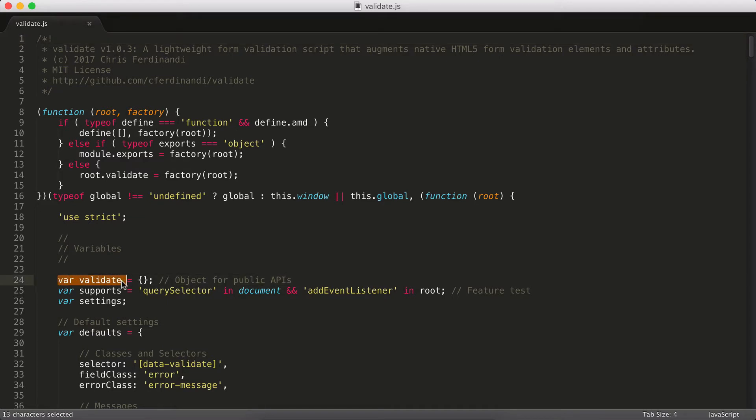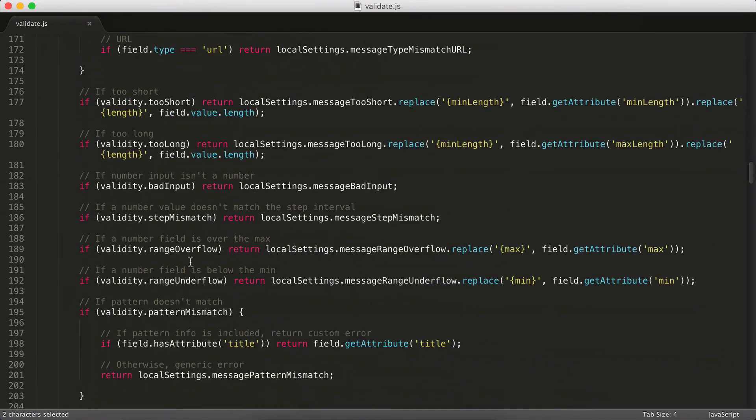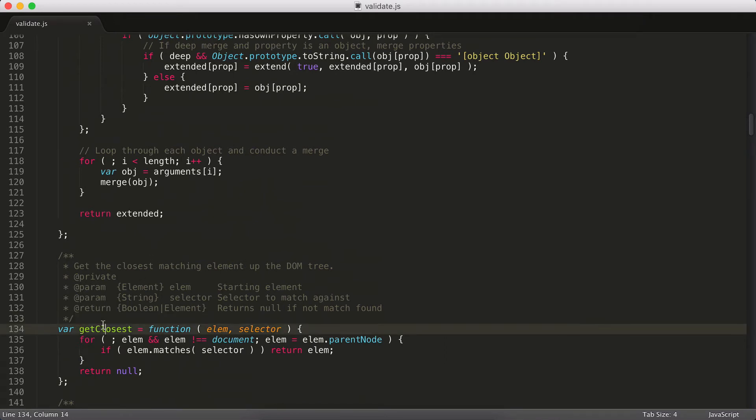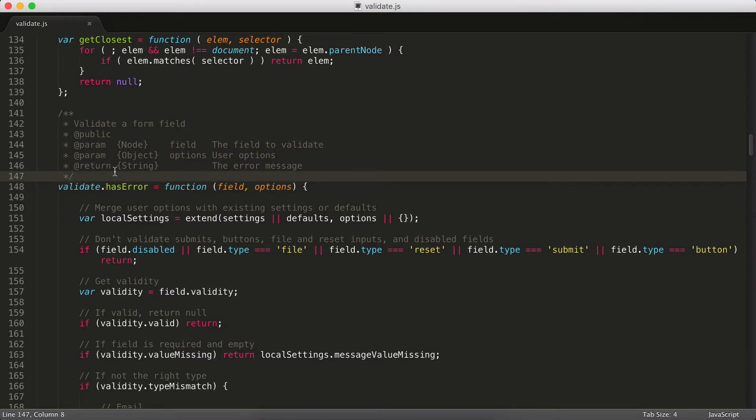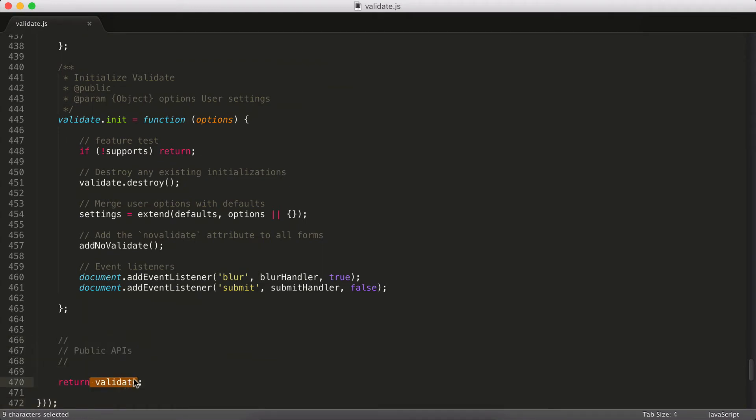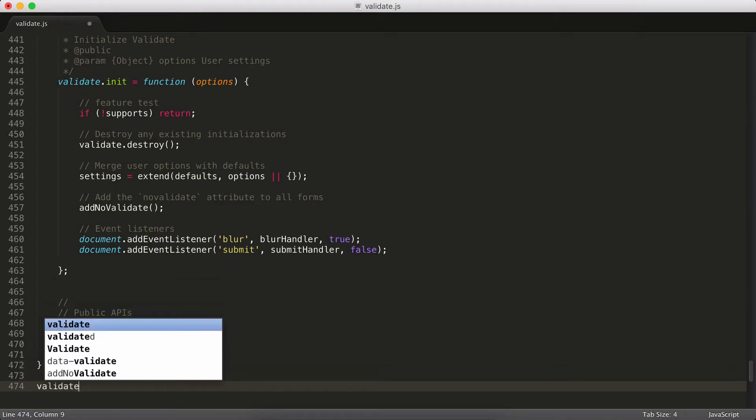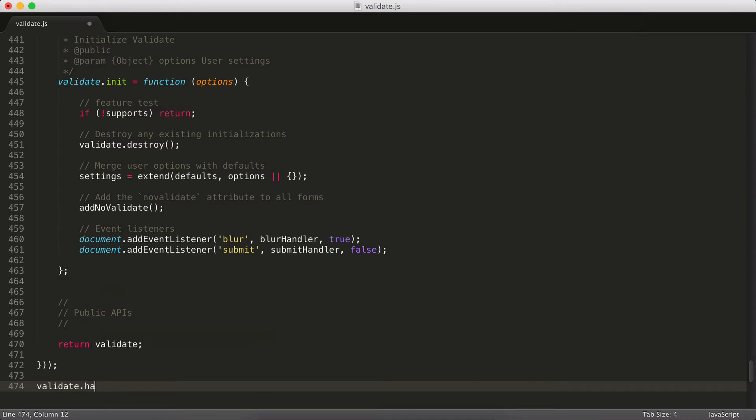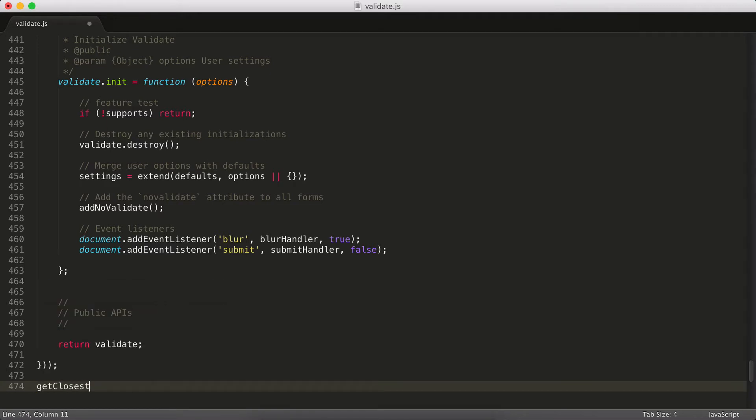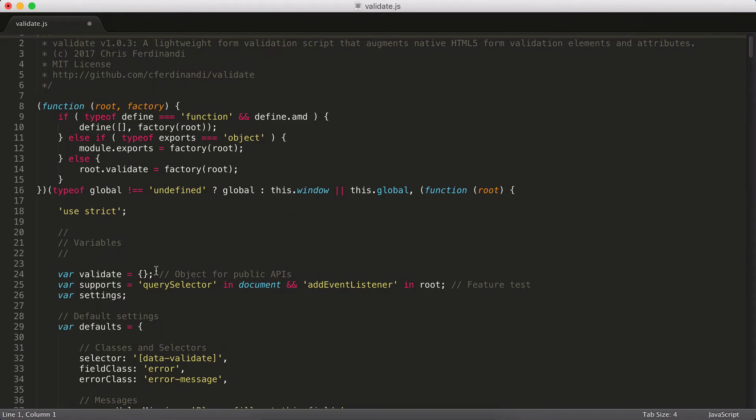This very first thing here is this variable validate and it's just an empty object. One of the things I do in my plugins is I have some private functions like getClosest. Those can only be used inside validate.js. And then I have others like validate.hasError. I'm pushing this function into that empty object I set up ahead of time. And then all the way down to the end of my script where this public API section is, you can see I'm returning that object. So when you go to use this script, you can actually call any of those public APIs. So I could go validate.hasError outside of the script and pass in my field and it'll actually return something for me. Whereas if I tried to do getClosest, that wouldn't work because that script hasn't been exported outside of the plugin. There's no way to access it.